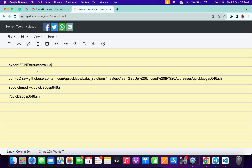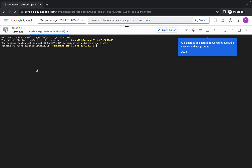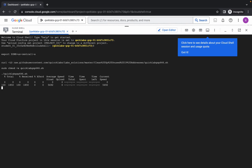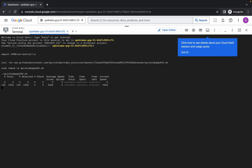Now copy all these commands, come back over here, paste them, and hit enter. Wait for a second and then just simply click on authorize.